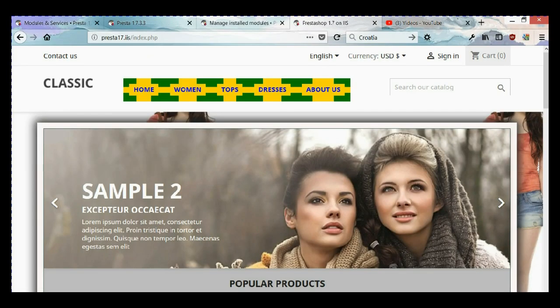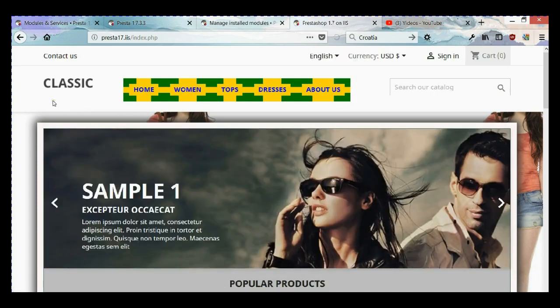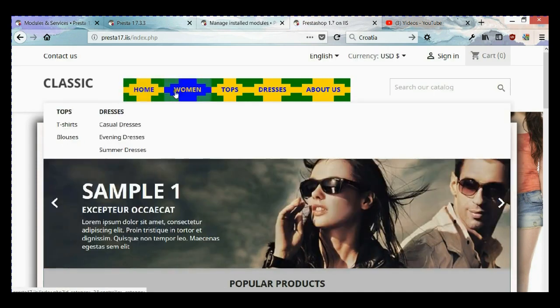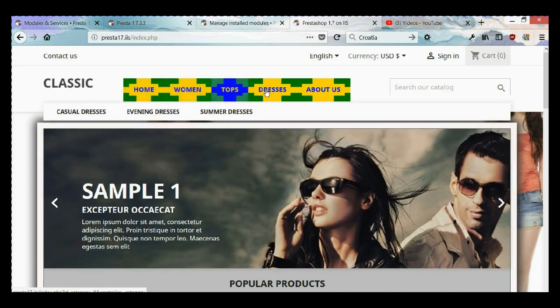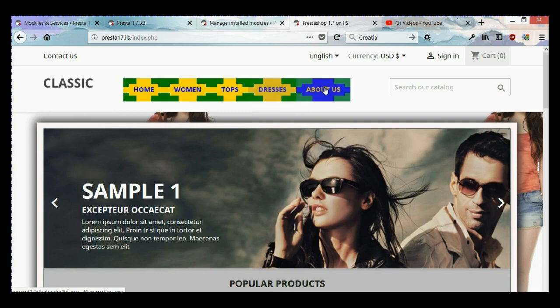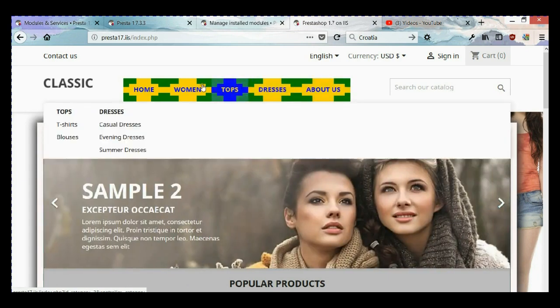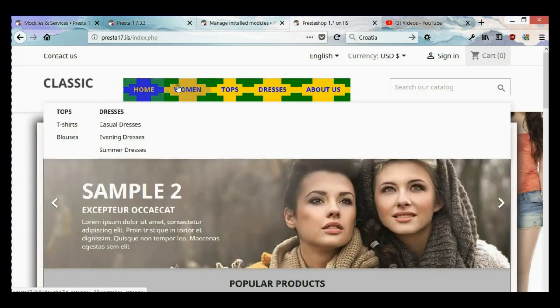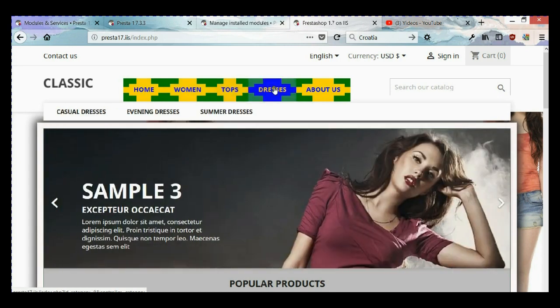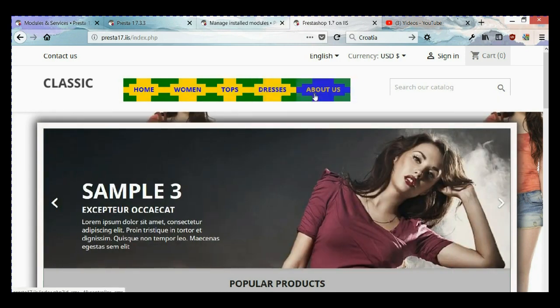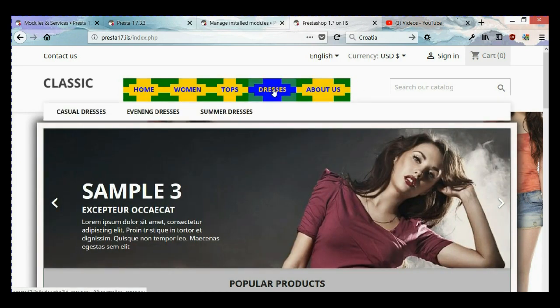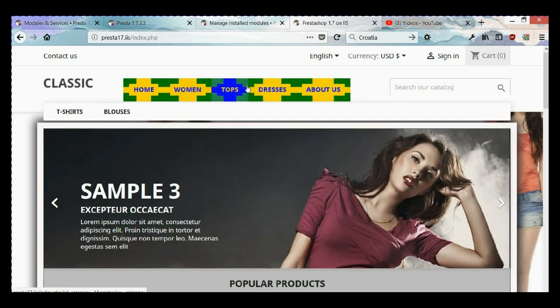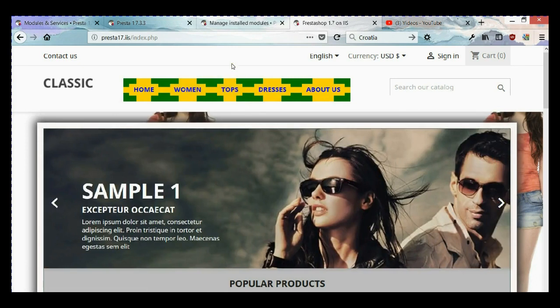As you can see, it's working. Now the colors change when you hover, and we also have a little transition going on. This is it for this video tutorial.